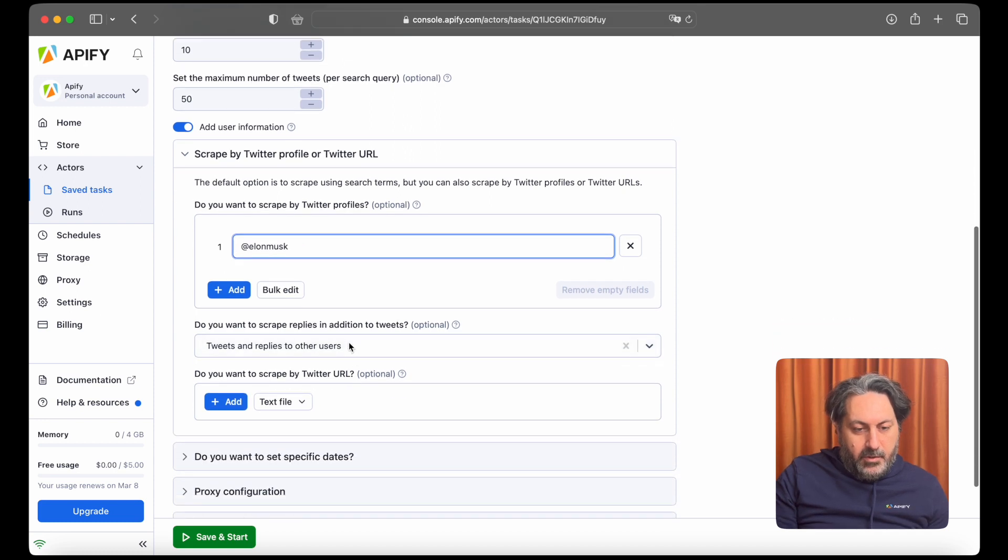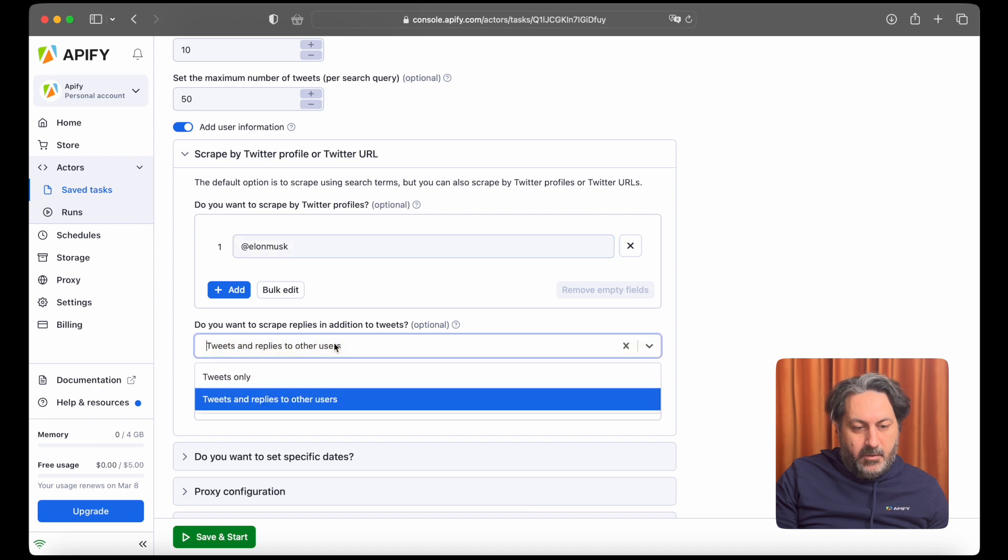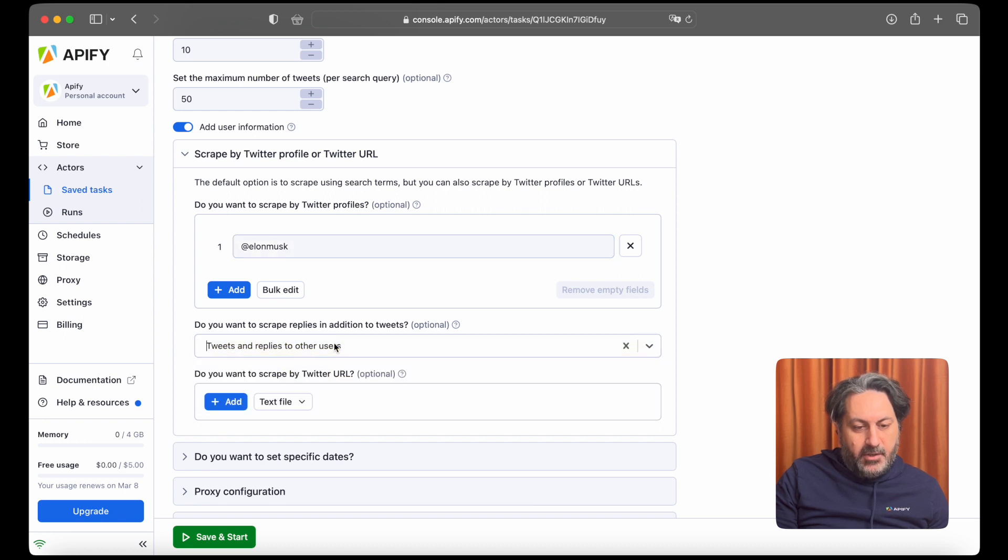You can also scrape replies in addition to tweets, not just the tweets themselves. Tweets only, tweets and replies to other users.